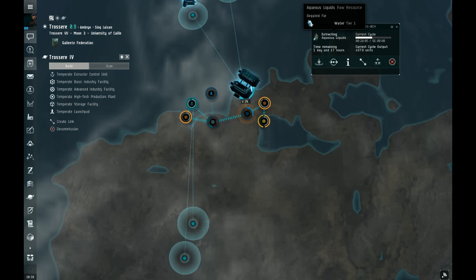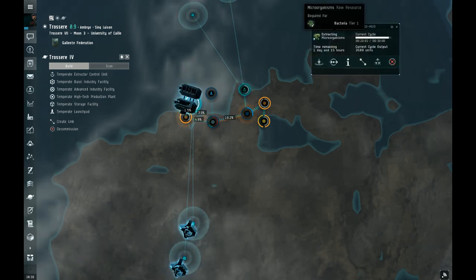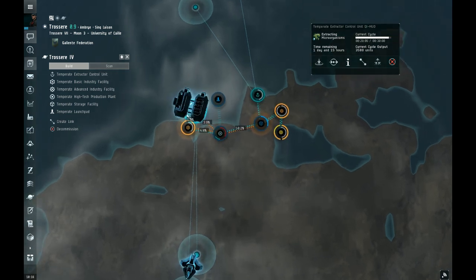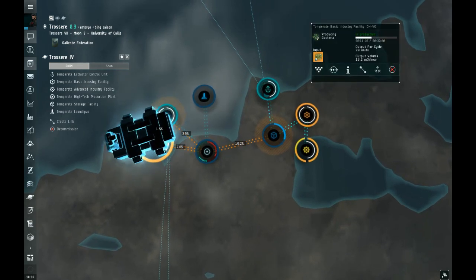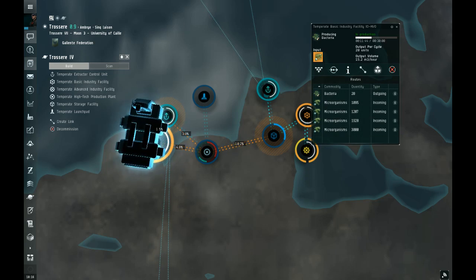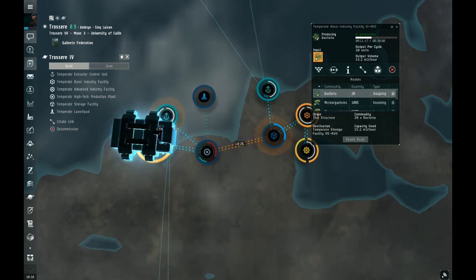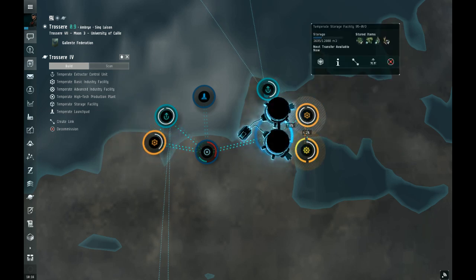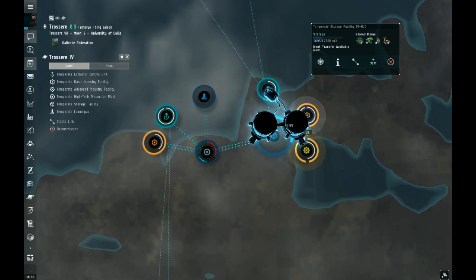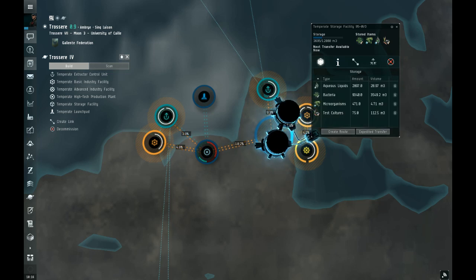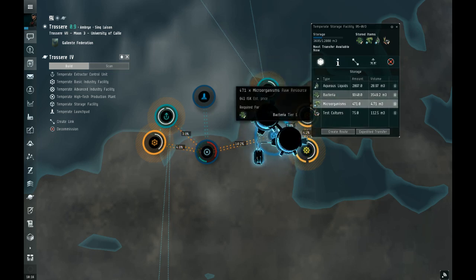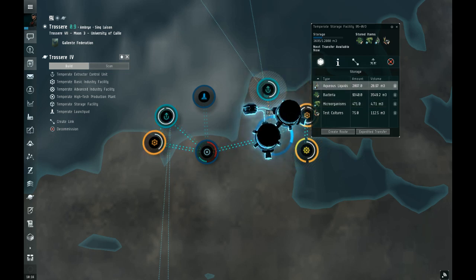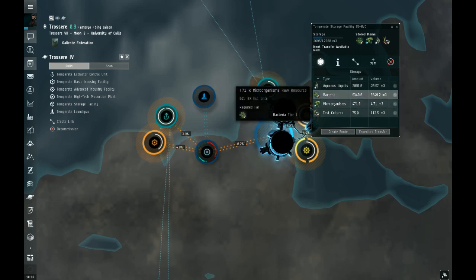I'm selecting water up there, I believe. Aqueous liquids for water. And down here, I'm collecting microorganisms for bacteria. So we've got a basic factory here. It's making bacteria. It's making the bacteria and it's sending it to the storage facility. From the storage facility, you can then send other stuff to factories and their resulting product gets sent back to the storage facility.